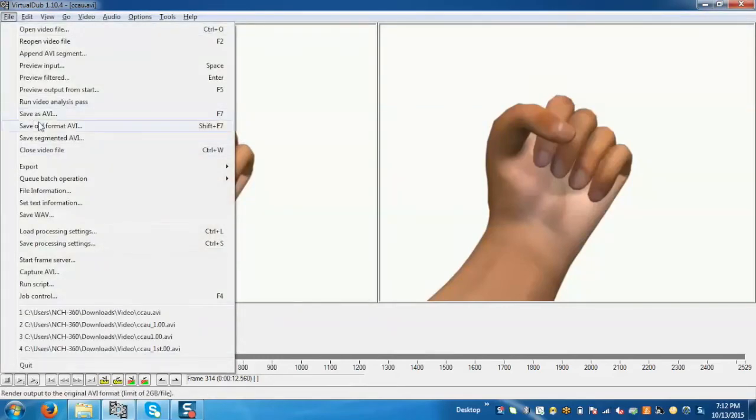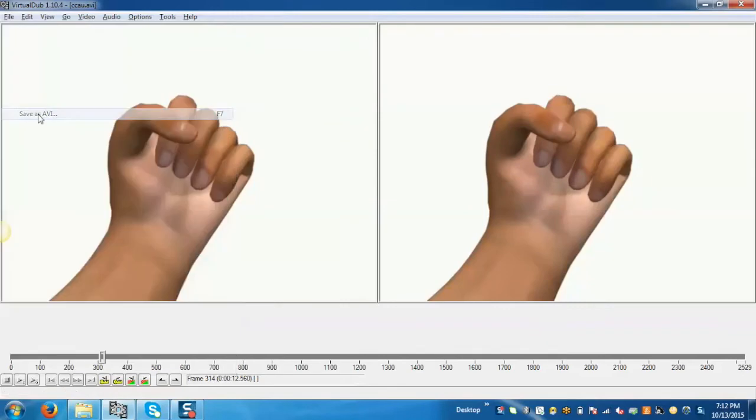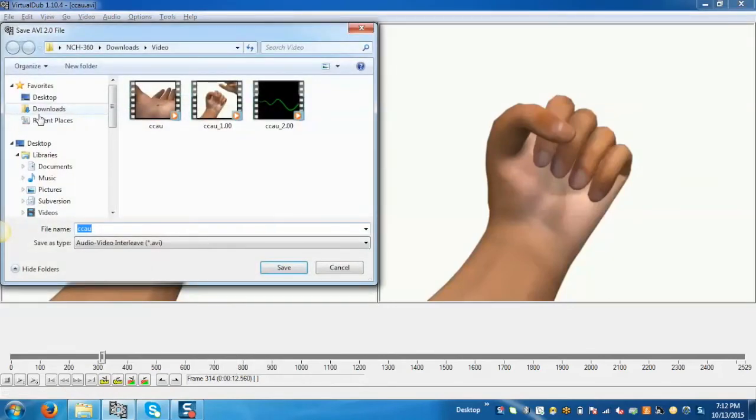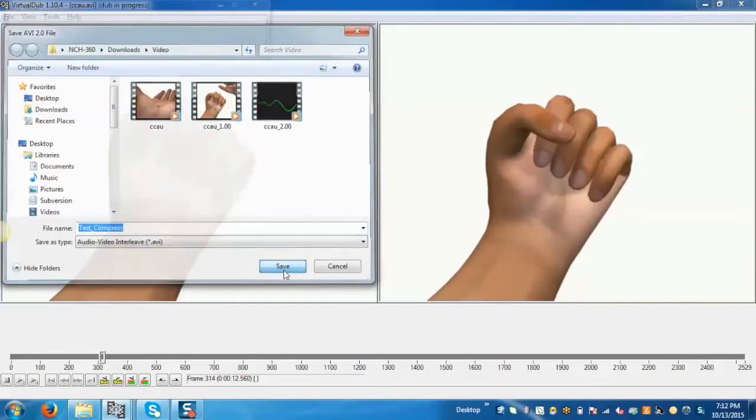Now go to the file and save as AVI. Give the name, like test compress, and save.